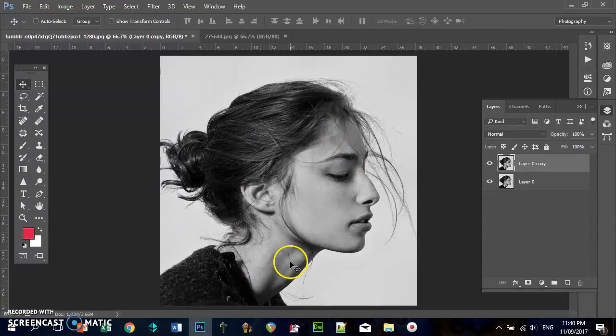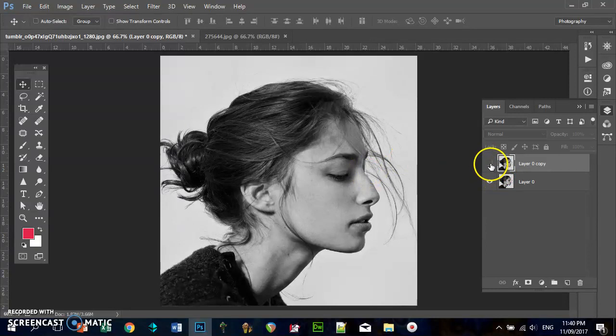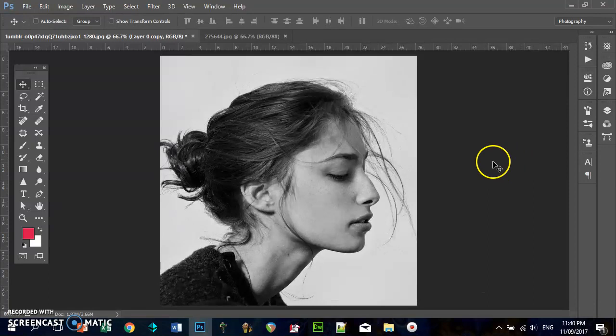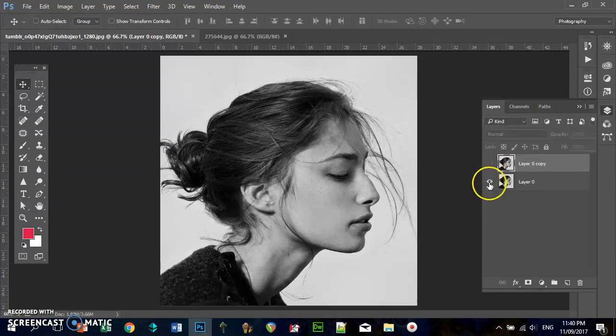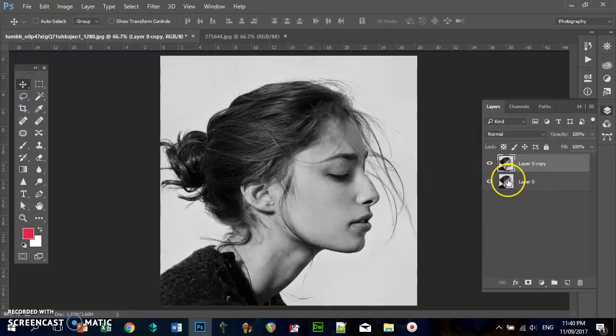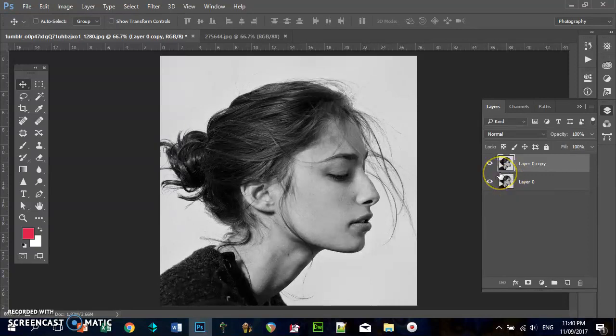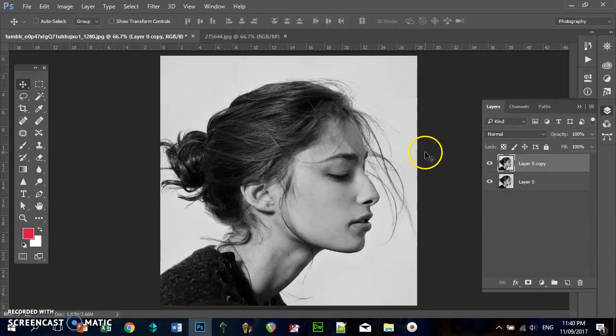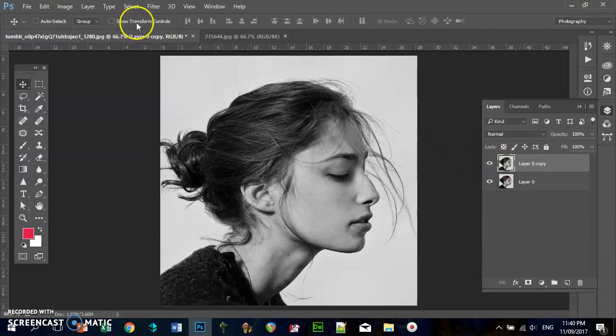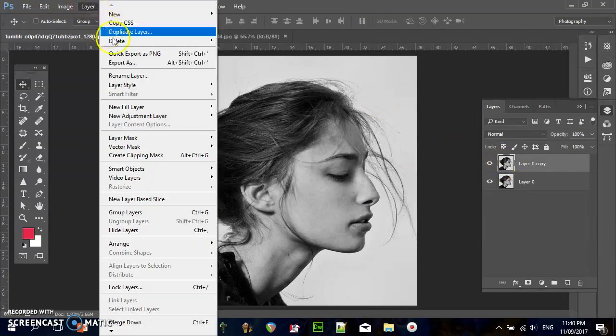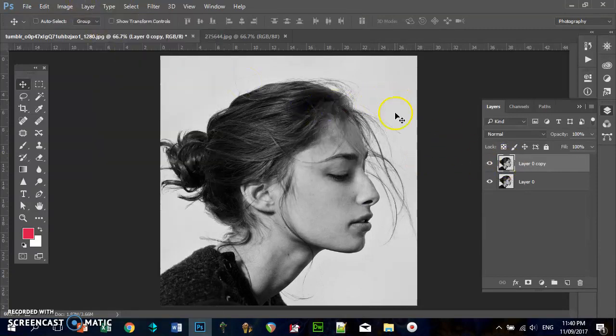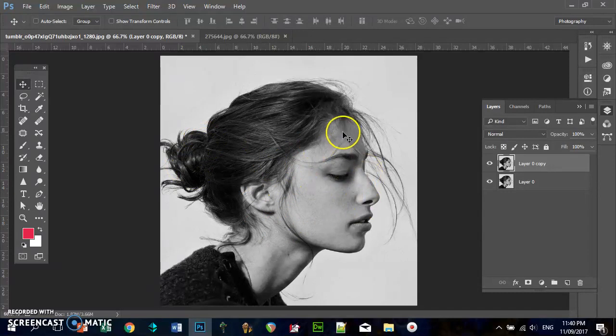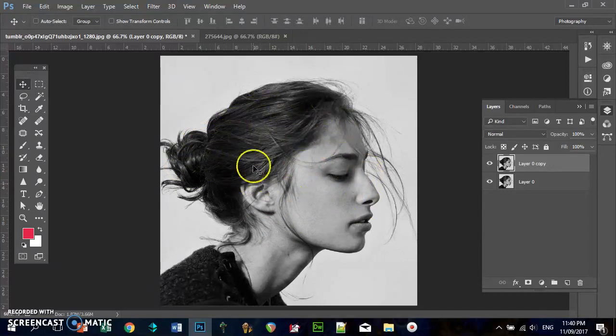So you can see the edges easier to work out shapes, but you don't actually want it to affect the original. If you're unfamiliar with Photoshop, on this side you have your layers. If you can't see them, press F7 or go to Window and go to Layers. I've gone Layer, Duplicate Layer.